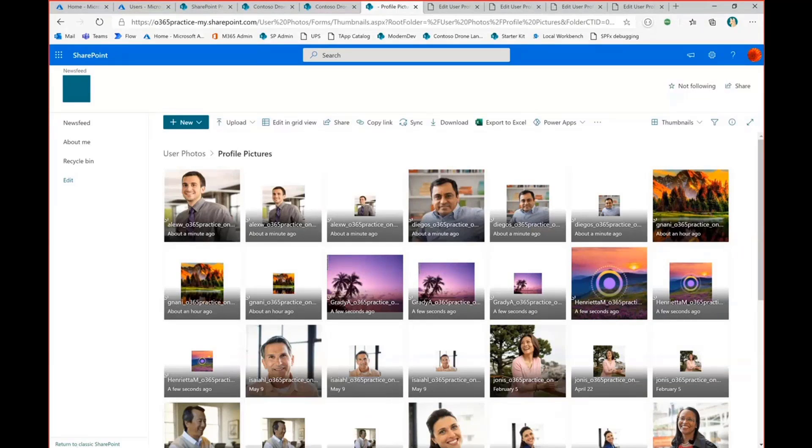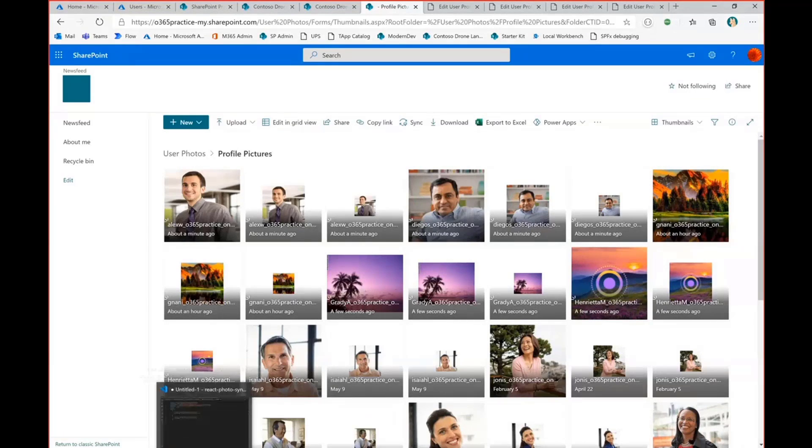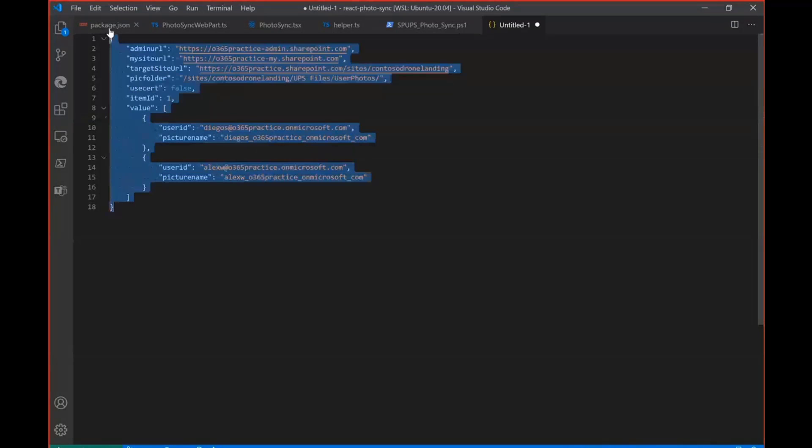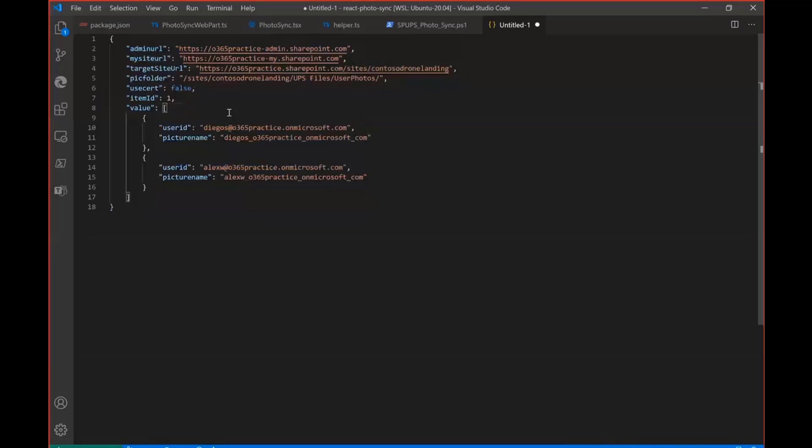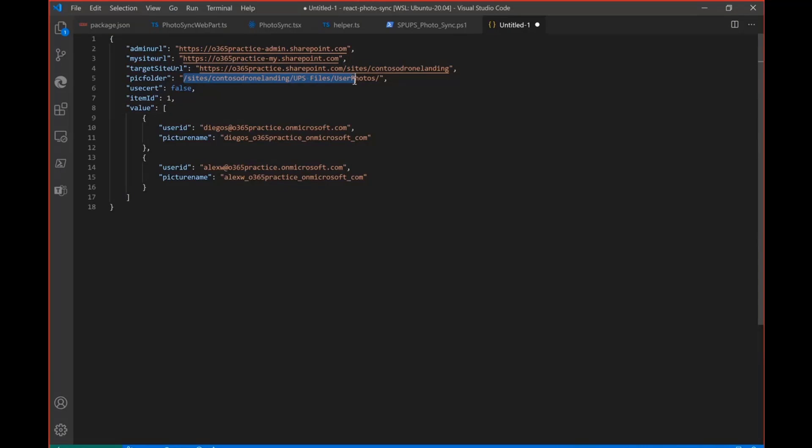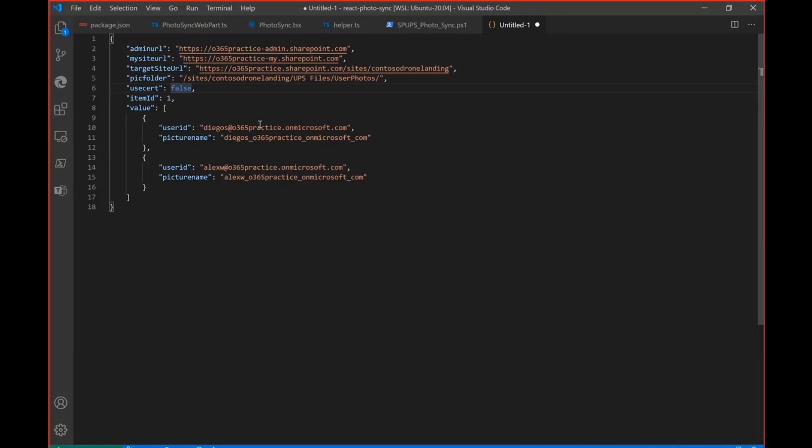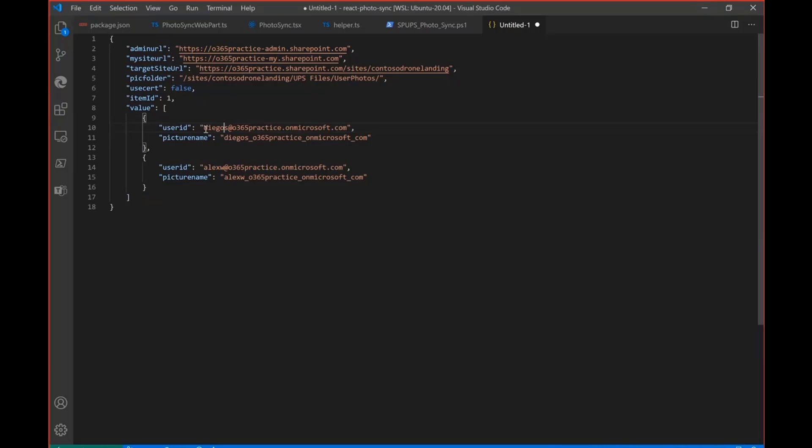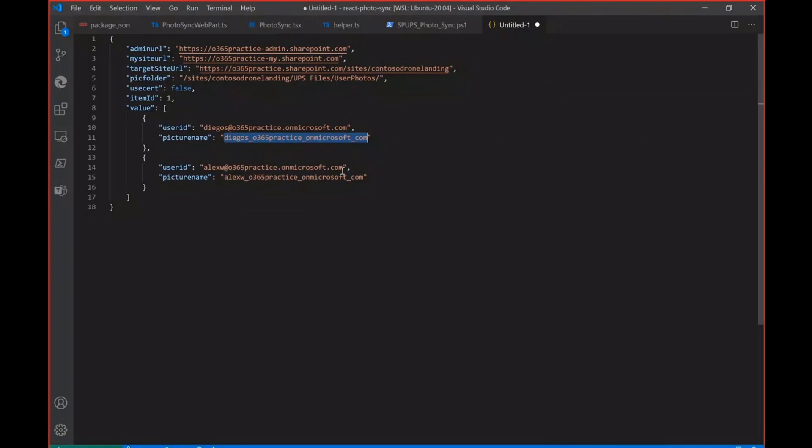OK, so let's see the code. So this is a sample JSON file that I'll be sending it to the Azure function, which has admin URL, my site URL and the target site URL where I have to fetch the library and then the picture folder. And whether we are using the certificate or not and item ID in case after the sync job is completed, it has to update the list item. So I'll be sending the item ID and then the value whether whoever wants to update the photo, their username and then what is the file name. So I'll be mapping it with extension in my code.